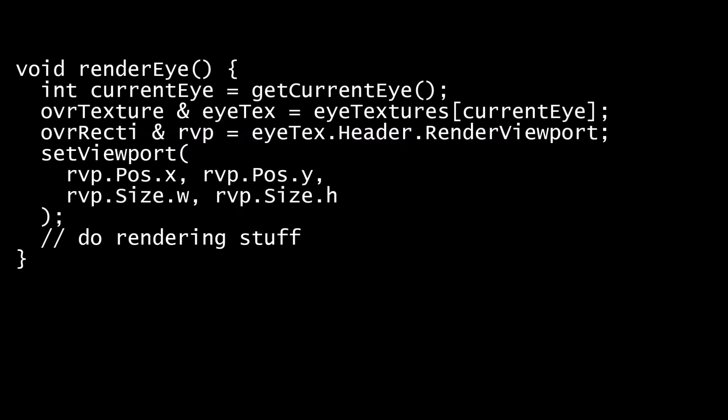Typically, when handling a per-eye render, you set a Direct3D or OpenGL viewport immediately before the drawing calls, looking something like this. On each frame, you pass information about your offscreen rendering to the SDK. If you examine the SDK end frame call, you'll see that this includes the viewport to which you've rendered.